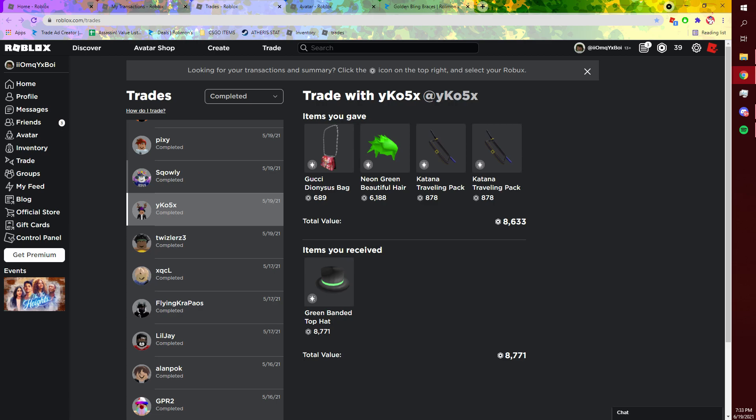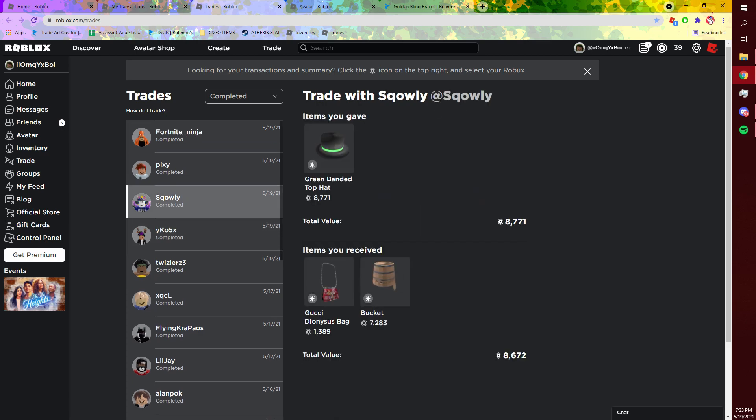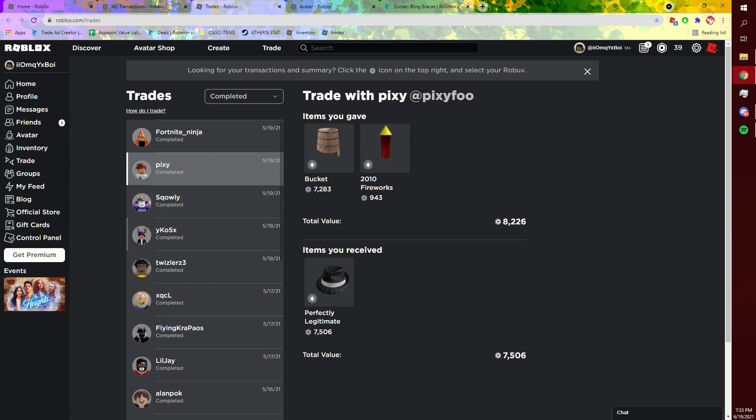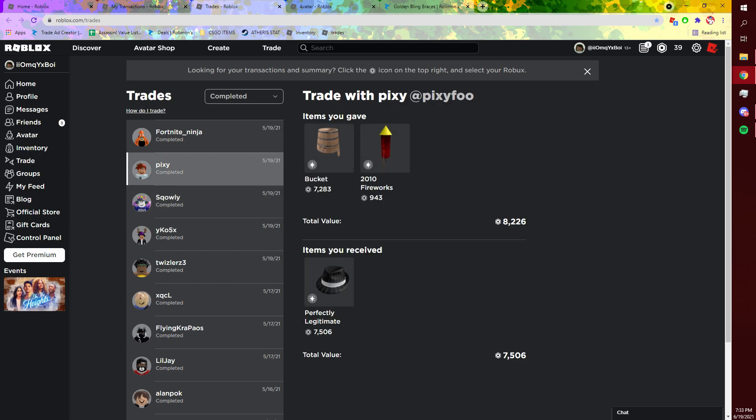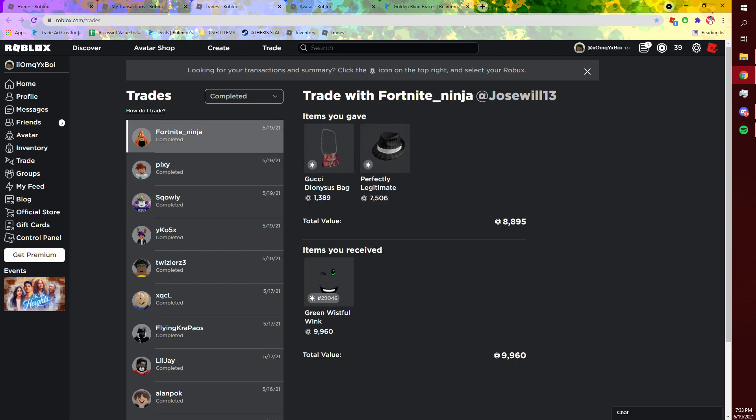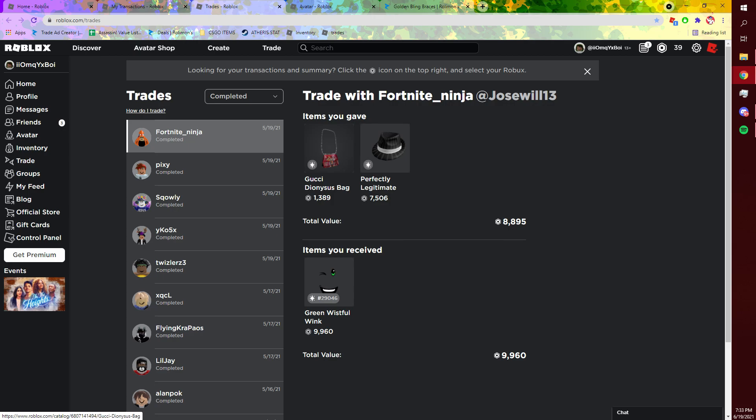But yeah, I took a huge win here, and then I downgraded again. This doesn't look too good, and then I upgraded again. And then yeah, I finally upgraded into Green Wistful. And the reason I did this, at the time I think it was like a 500 lowball, but it was because like this Gucci bag was really, really high.